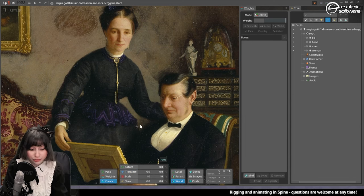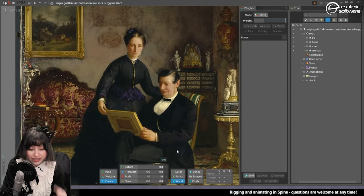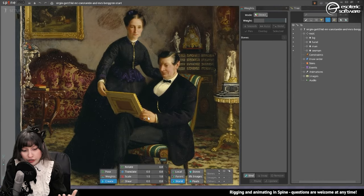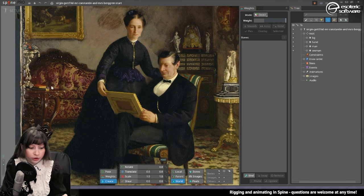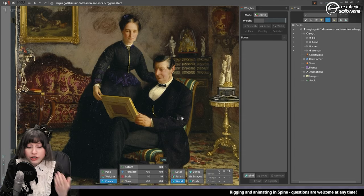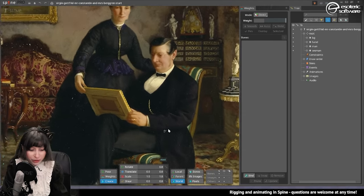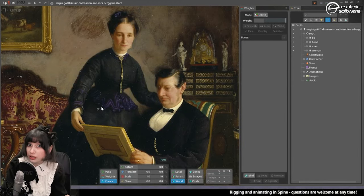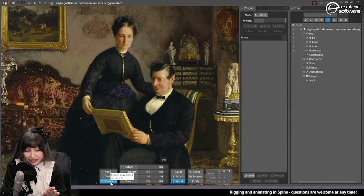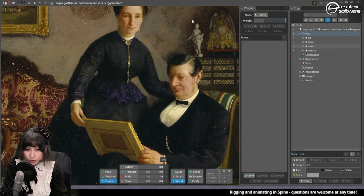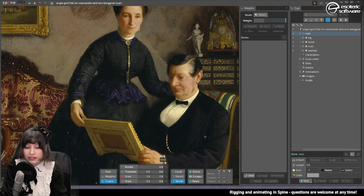Let's begin by placing the bones. When we have something that is just a painting like in this case — the characters are not actually going to move from the chair or go running around the room — we don't need to rig the rest, but we can directly start from their torso to have a little bit of movement. Make sure to be in setup mode, select the create tool, let's start by selecting the root as the parent bone, and then I'm going to start by rigging the woman first and then the man.